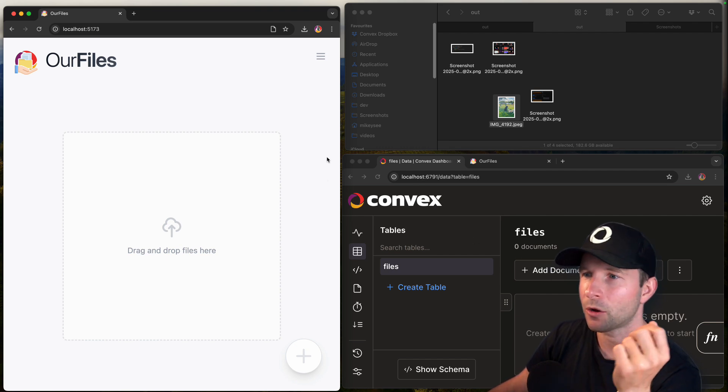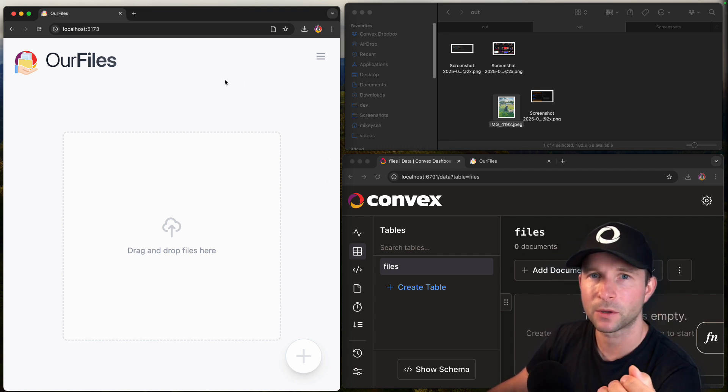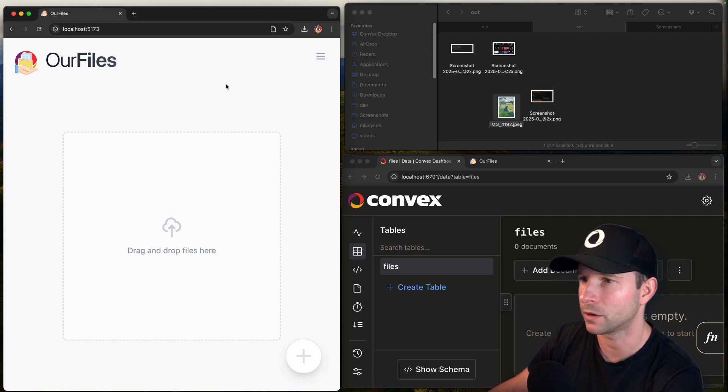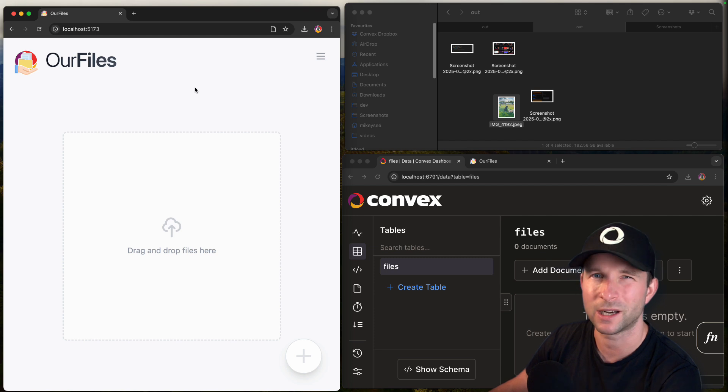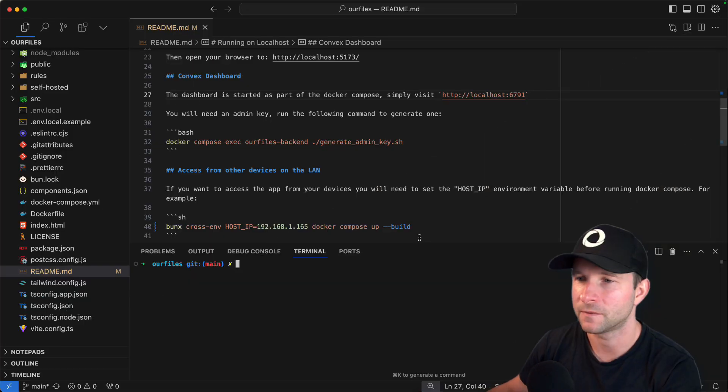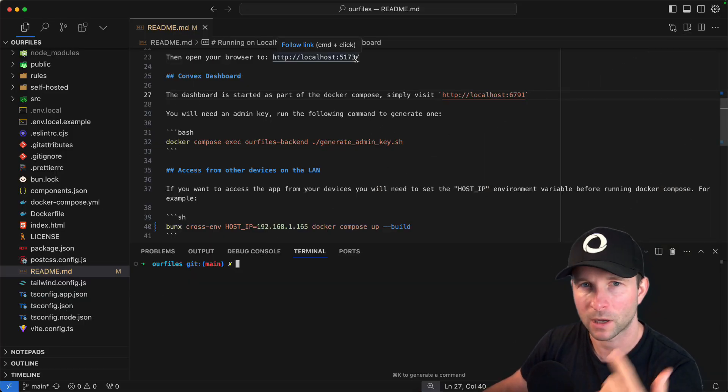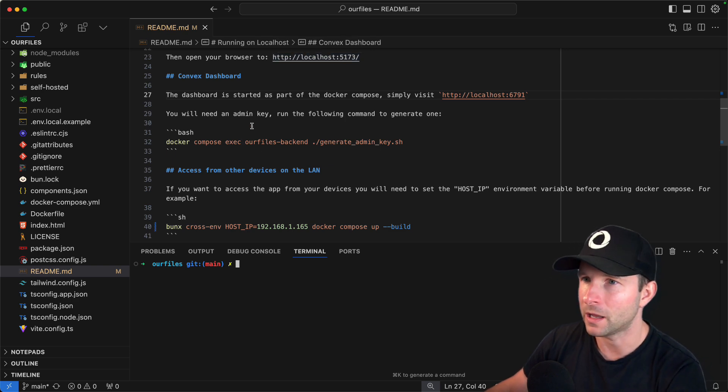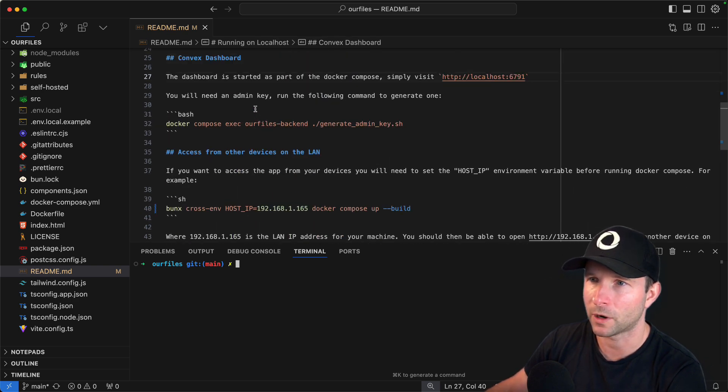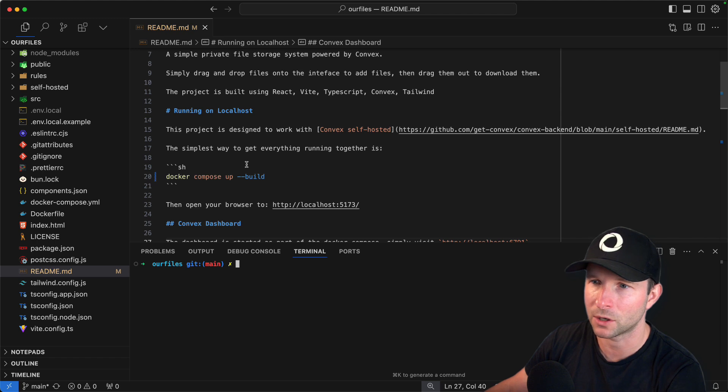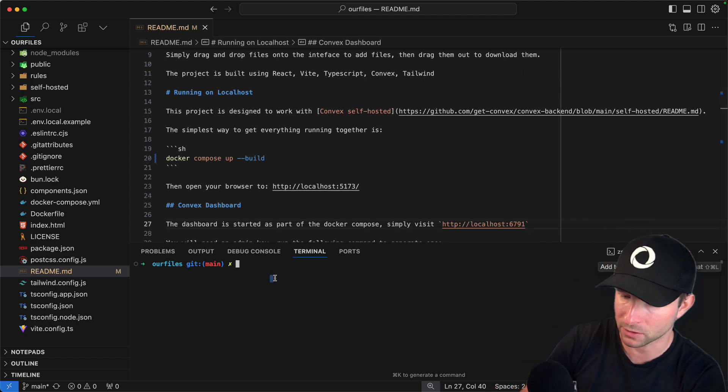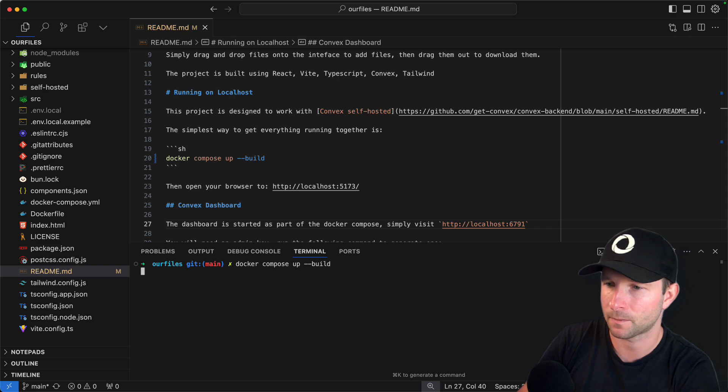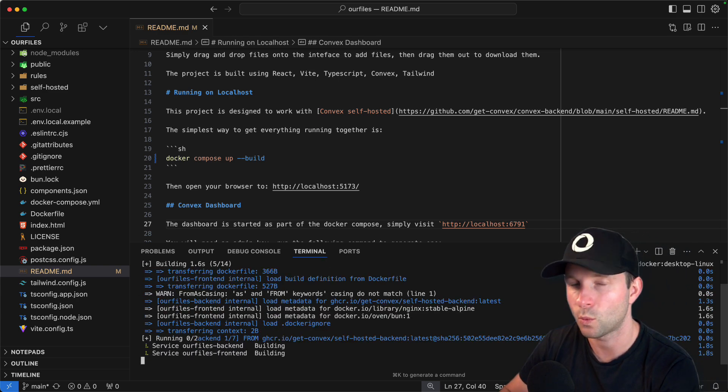Yeah. So I said localhost there. So this is, our files is built to run using Convex's new self-hosted workflow. So let me just quickly show you how this works because it's really easy to get set up. So you just first git clone the our files repo, which I've linked down below, by the way. And then you can just follow the instructions on here. If you want to get it running on your localhost, it's simply a matter of docker compose up build and wait.